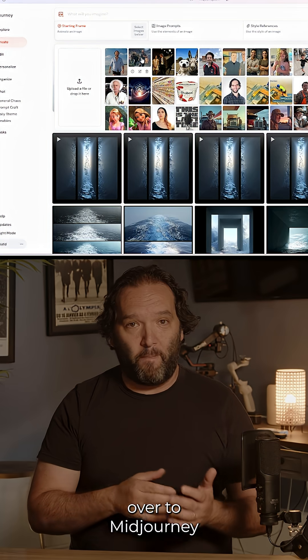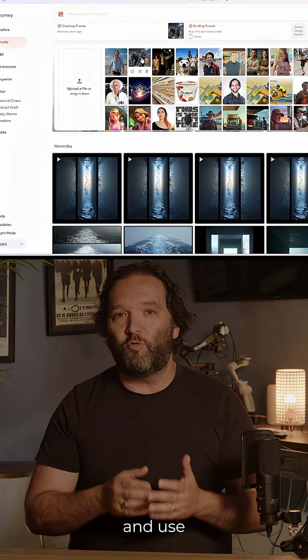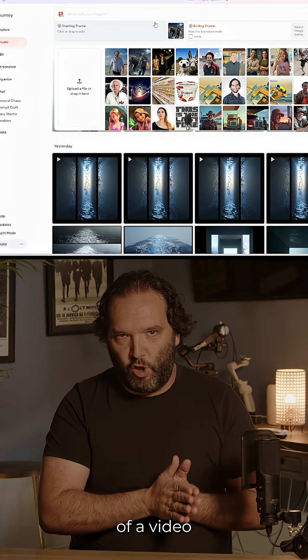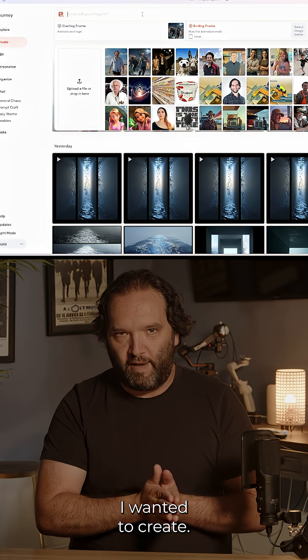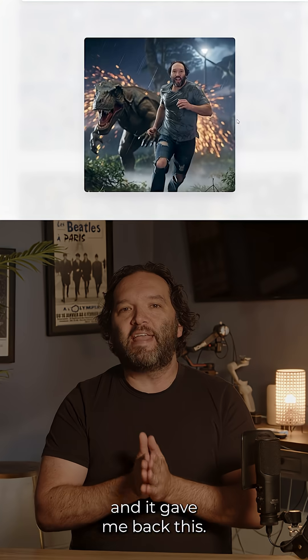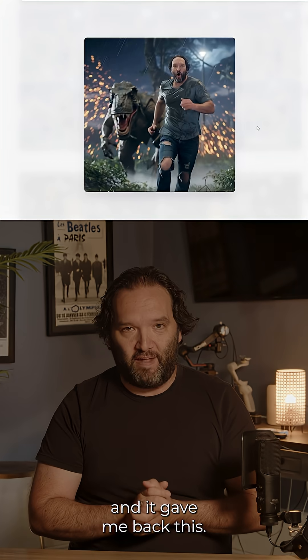When I liked the photo that I got back, I took it over to Midjourney and used that as a first frame of a video I wanted to create. I clicked generate and it gave me back this.